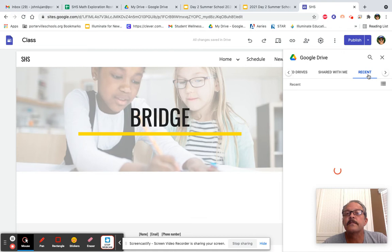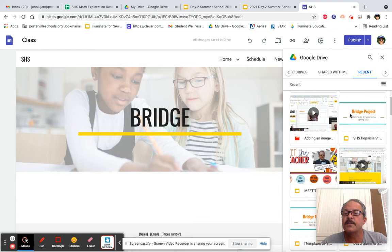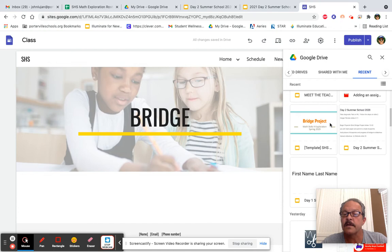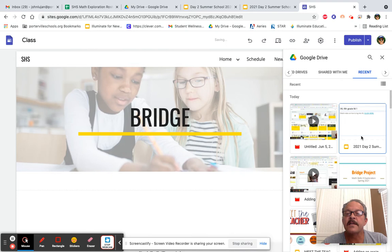And the name of today's assignment is Day 2 of Summer School. It's 2021 Day 2. So, I double-click it or click it once and hit Insert.